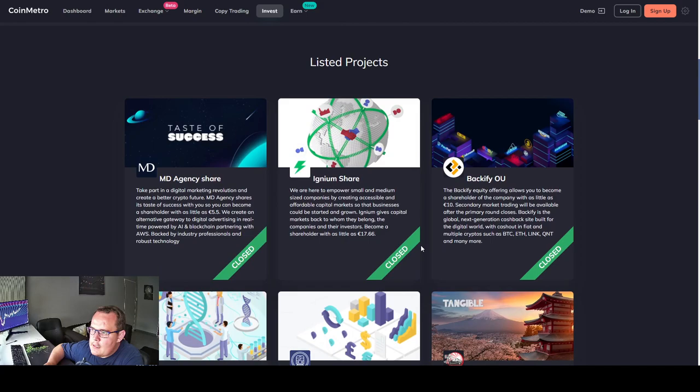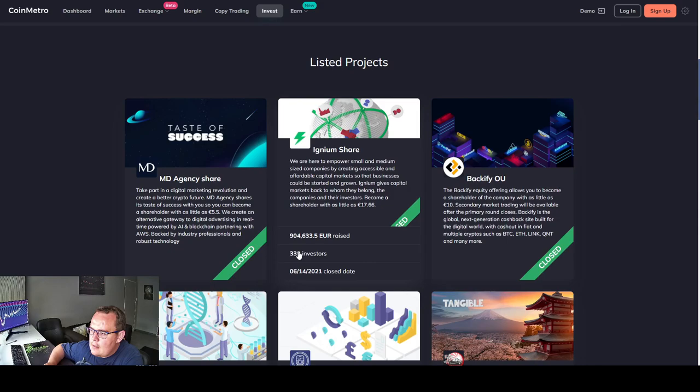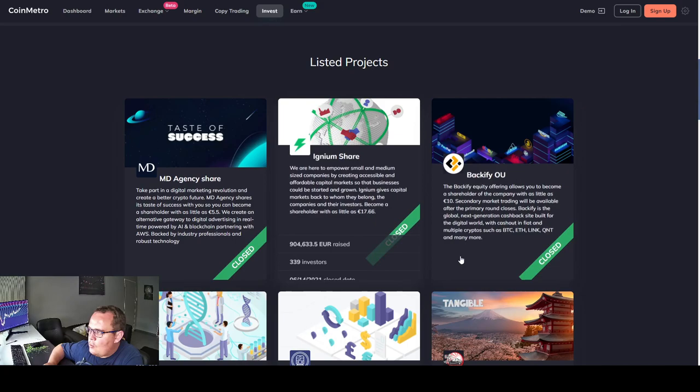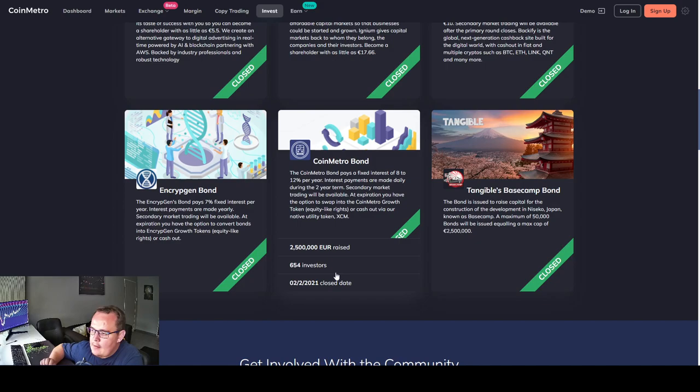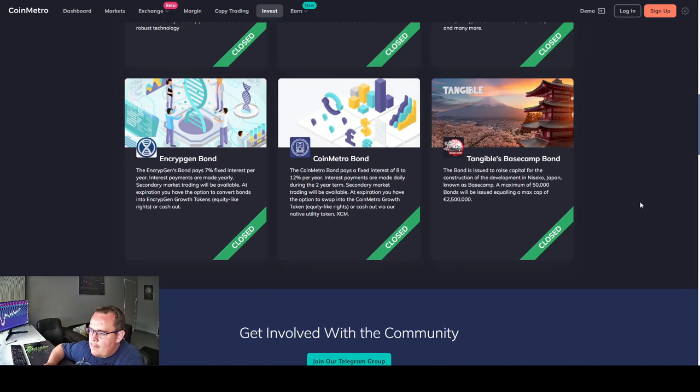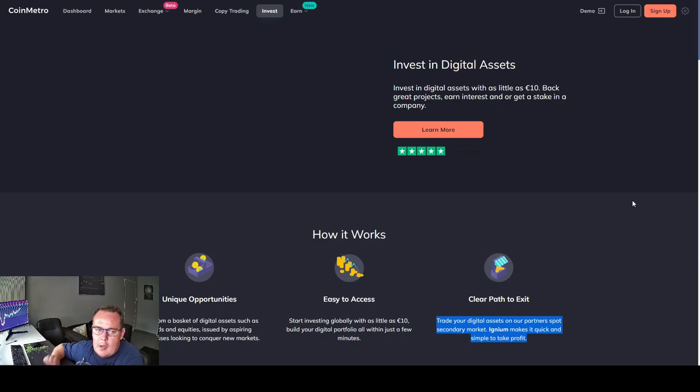Listed projects. There's quite a bunch of different projects. And as you can see 900,000 euro raised, 39,000 euro raised, 500,000 euro raised, 28,000 euro, 2.5 million euros raised, 271,000 raised. So there's opportunities to get into different projects. Make sure to do your due diligence on all these projects before getting in.